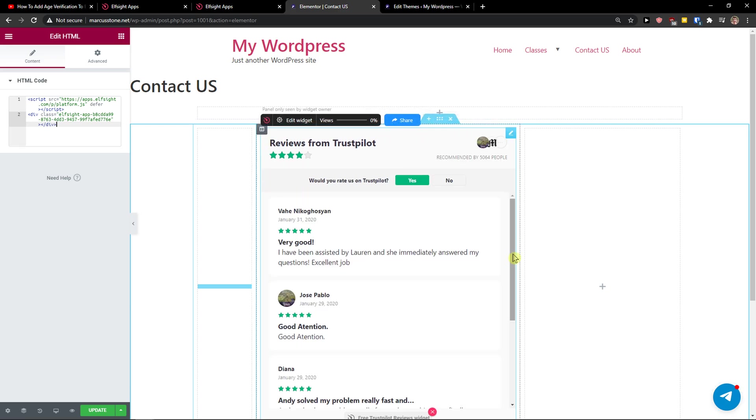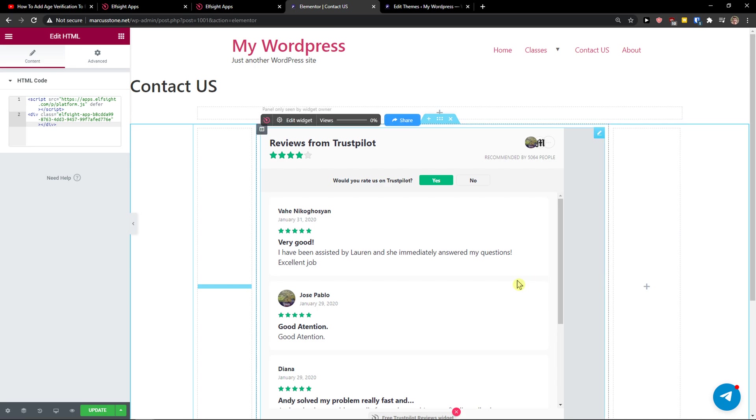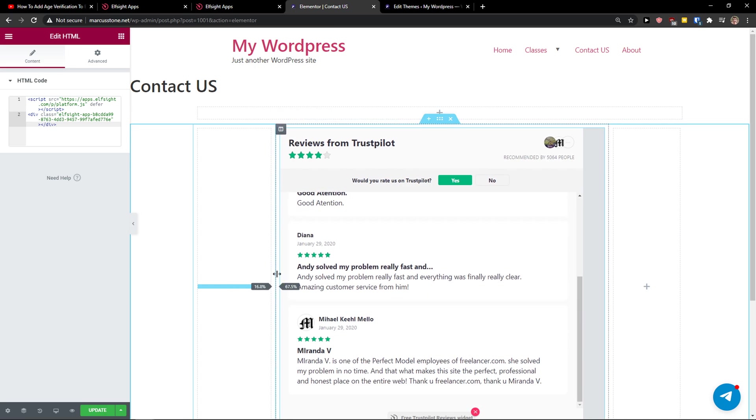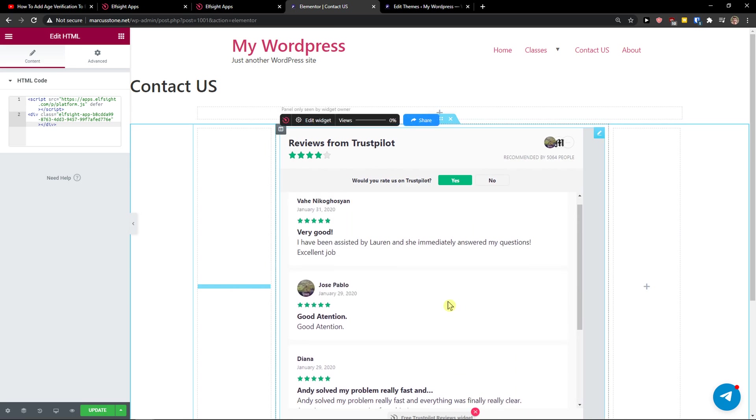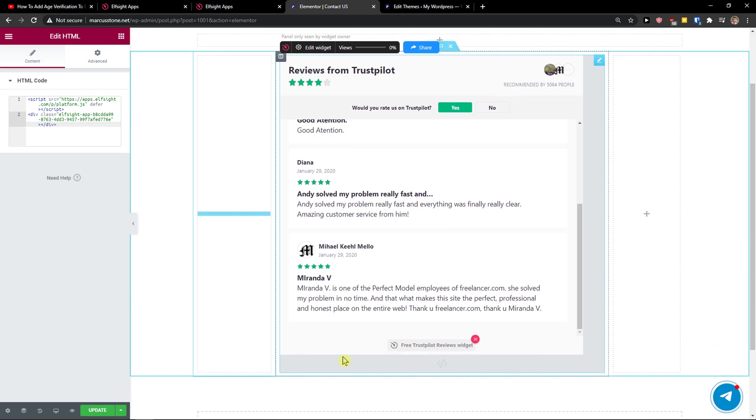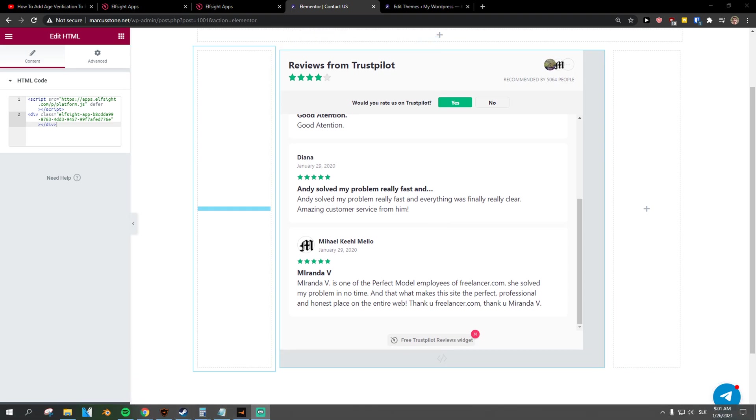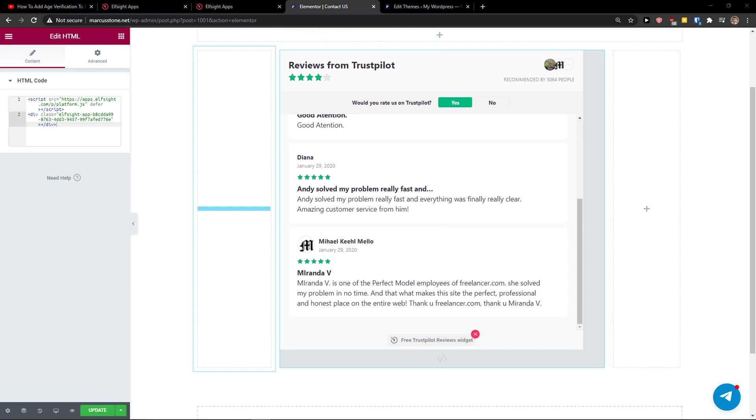And now you can just edit it and move it as you want. So this is pretty much it, and this is how you can add reviews from TrustPilot to your Elementor website. Thank you very much, have a great day guys, and goodbye. See you.